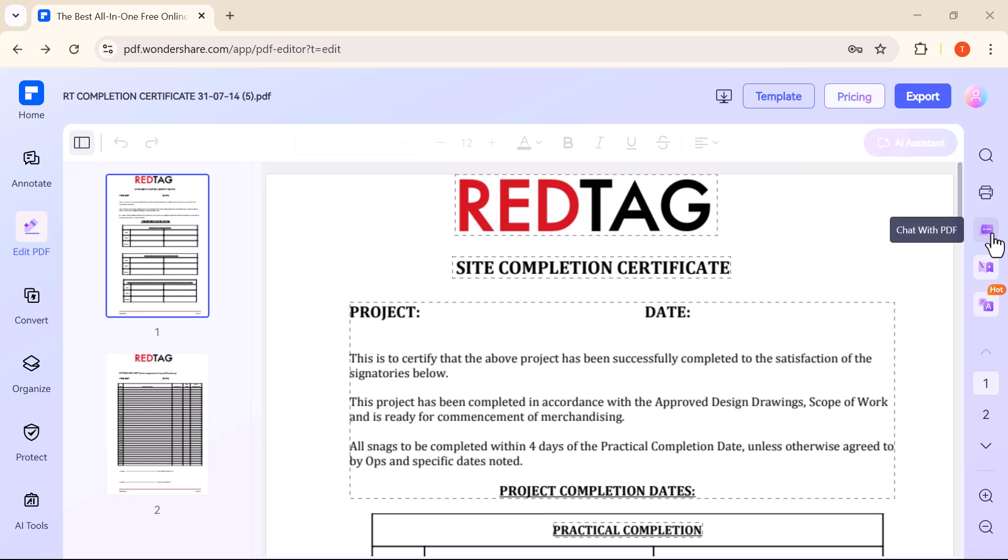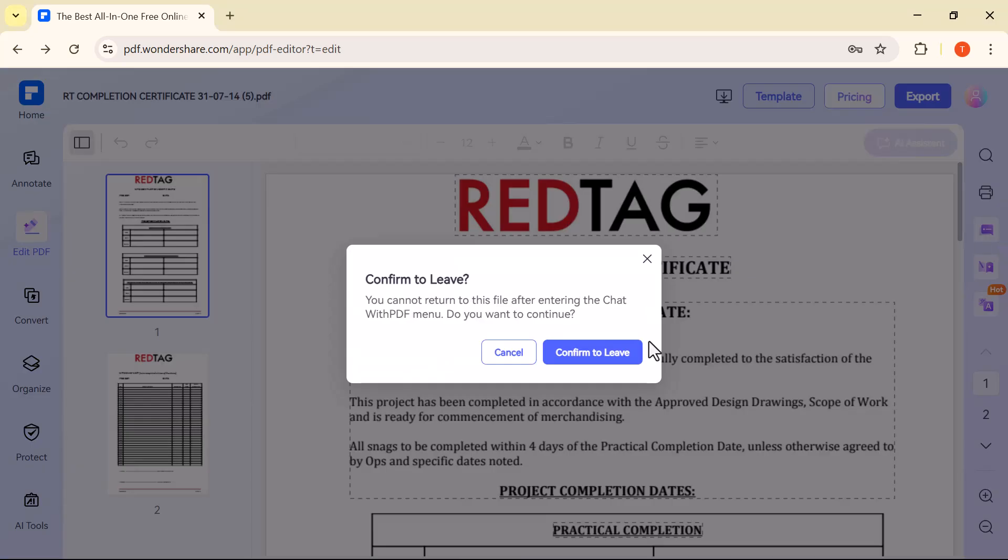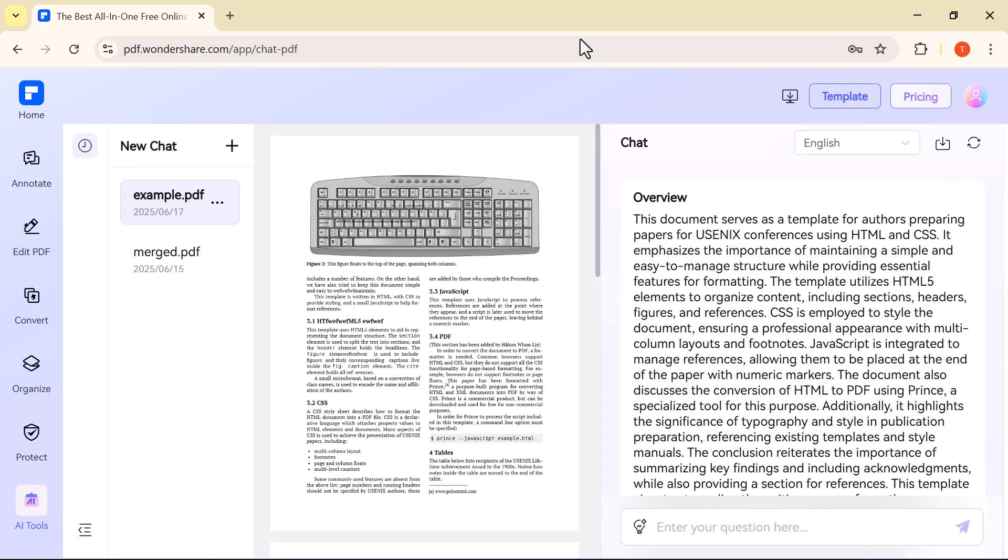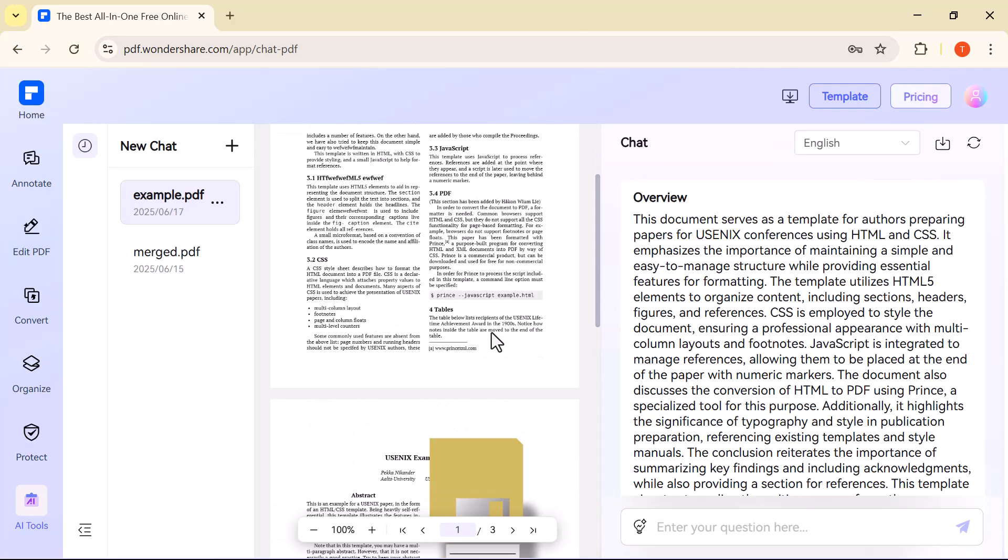The Chat with PDF feature lets you ask questions about your PDF and get instant answers. Just upload your file, and you can type questions like